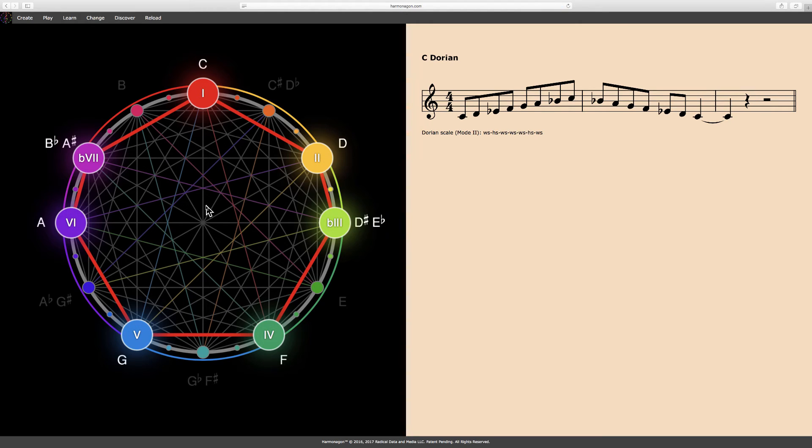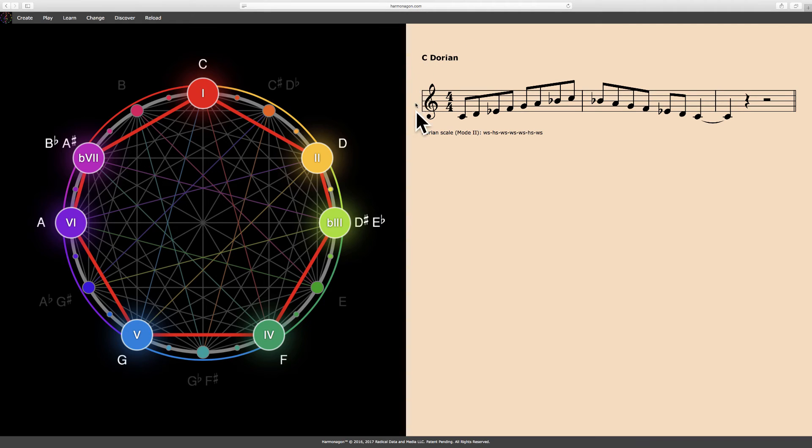Here the Harmonagon has constructed, played, and notated a C Dorian scale. Again, you can see the results on the right, with the scale name, the notation, and its construction, with whole and half steps.